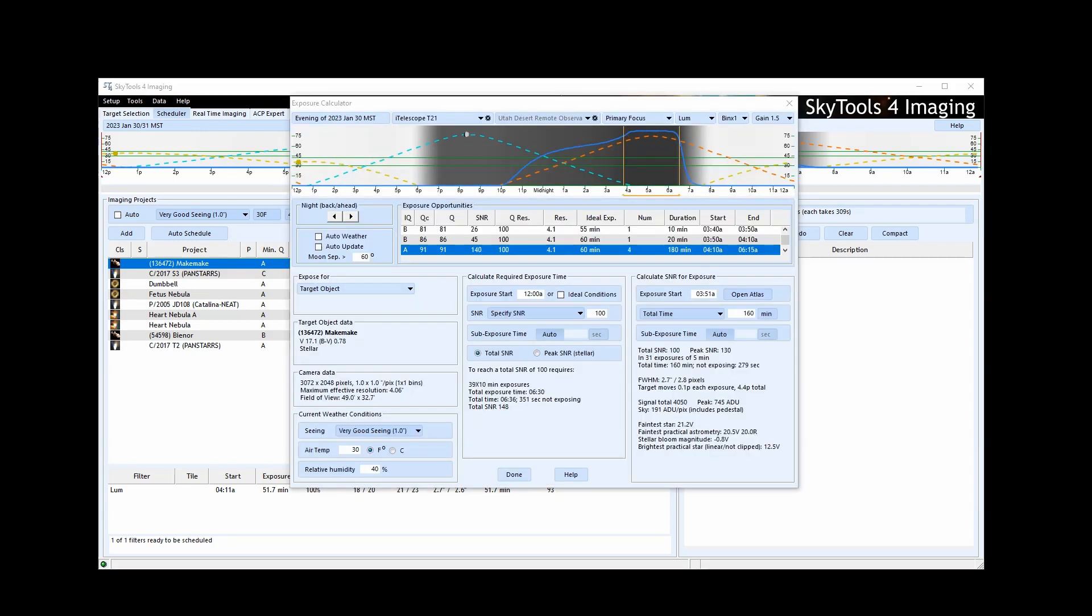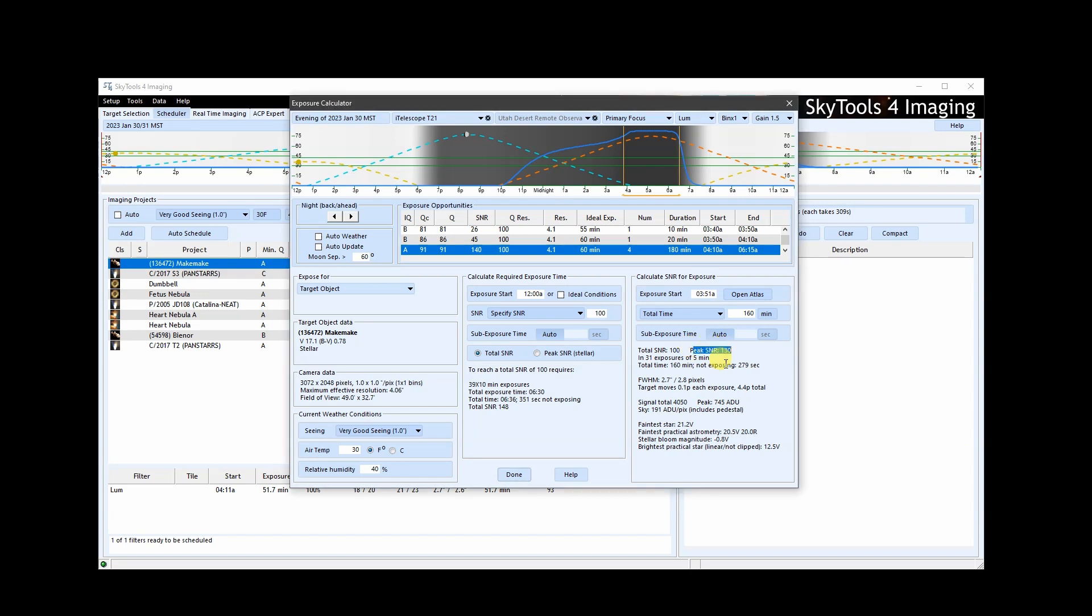For stars, you may see two values for SNR. Standard SNR is computed for the total light from the star as measured in a circular aperture with the sky background subtracted. There is also something called peak SNR. In this case, the SNR is calculated for the peak intensity of the star profile.